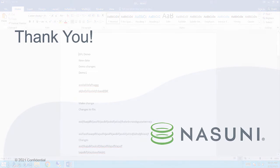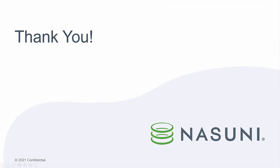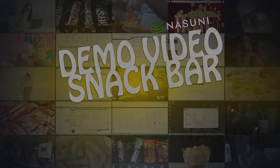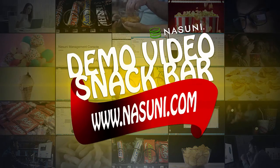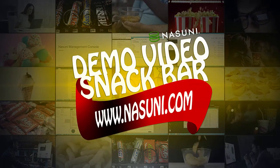So thanks for joining. I hope you learned something. Please reach out to your Nasuni team if there's any other questions that we can answer for you. Nasuni. Good, right?